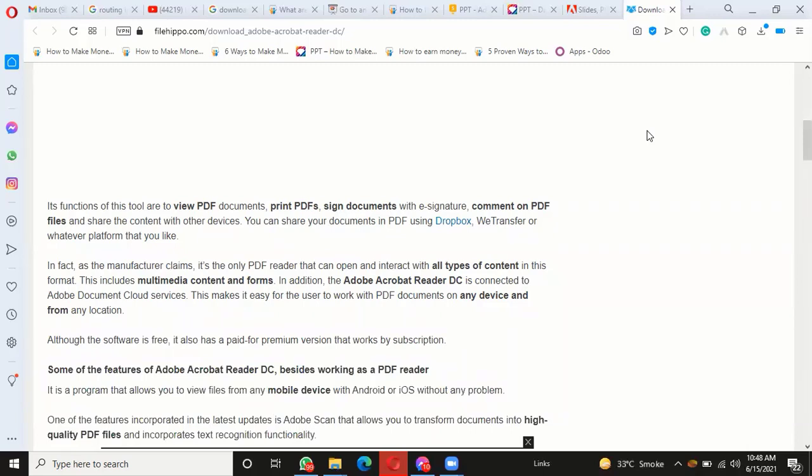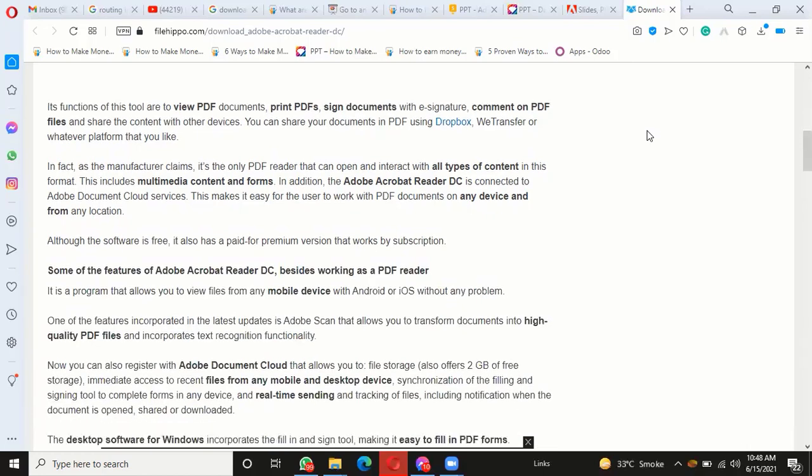Some features of Adobe Acrobat Reader DC: Besides working as a PDF reader, it's a program that allows you to view files from any mobile device with Android or iOS. One feature incorporated in the latest updates is Adobe Scan, which allows you to transform documents into high-quality PDF files and incorporates text recognition functionality.